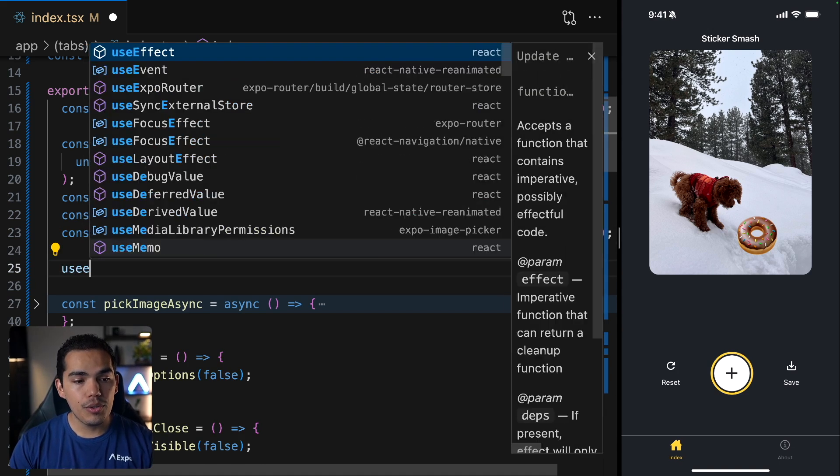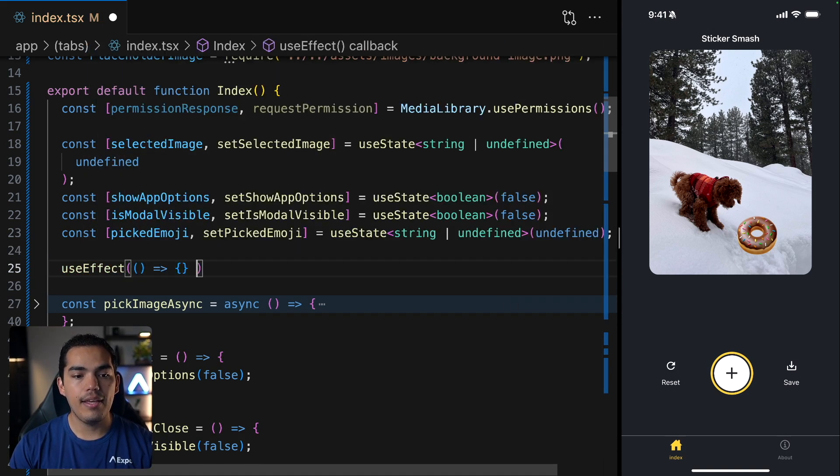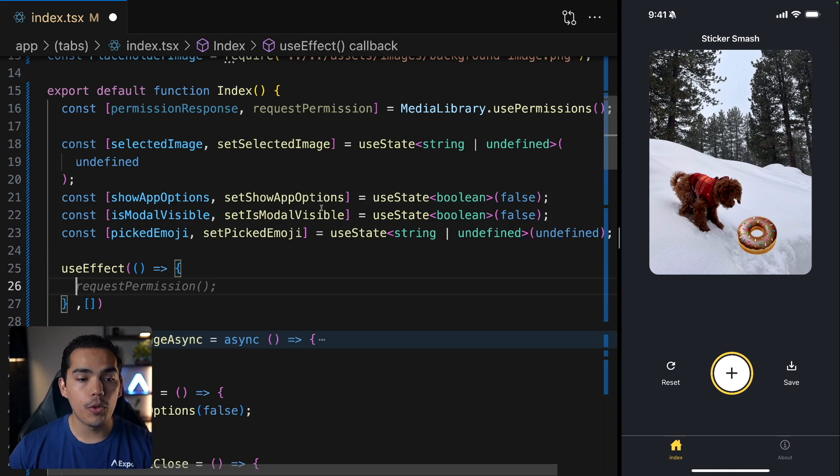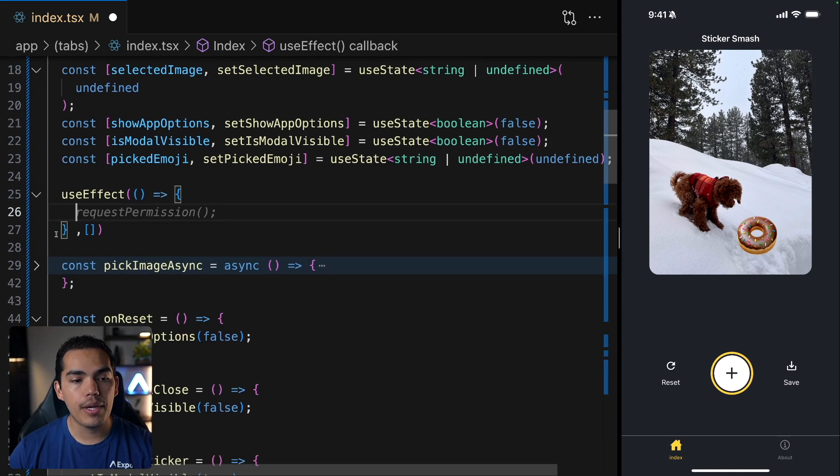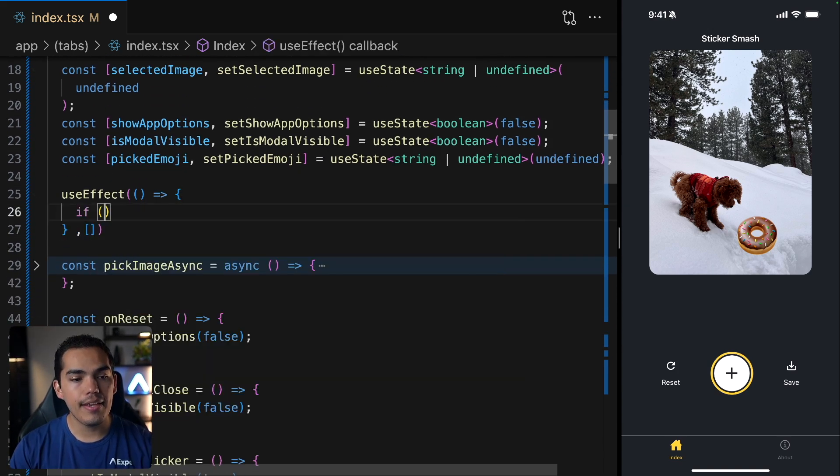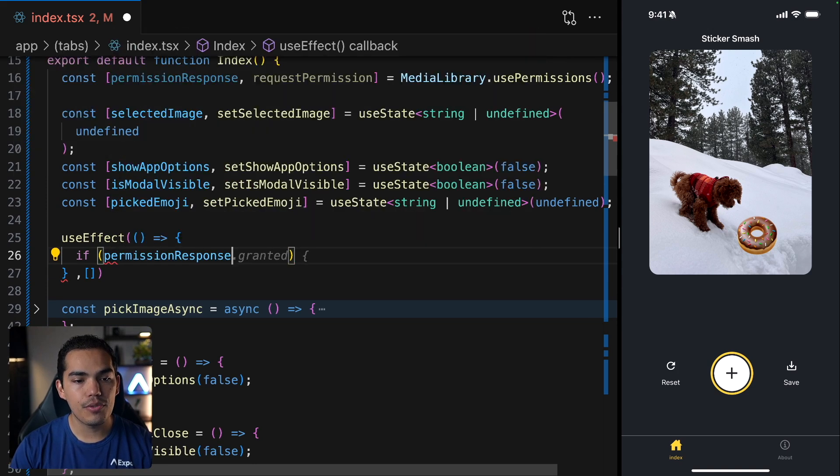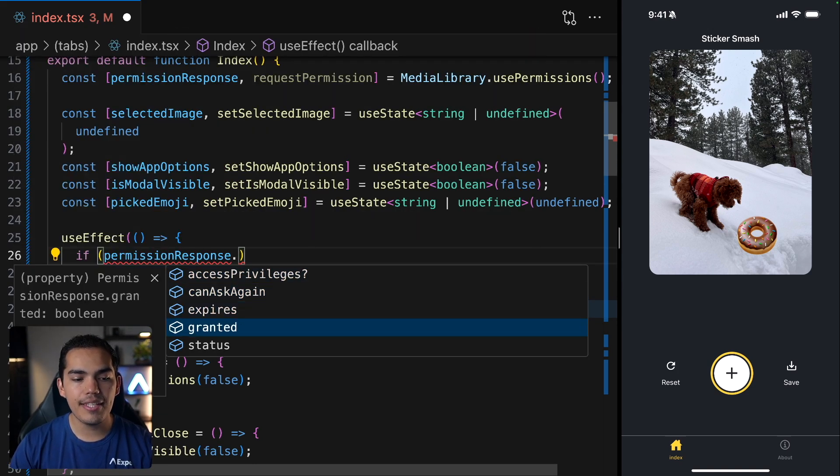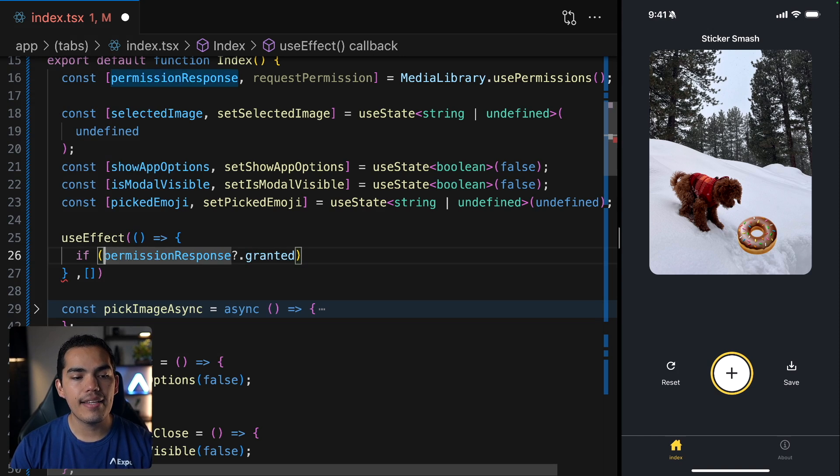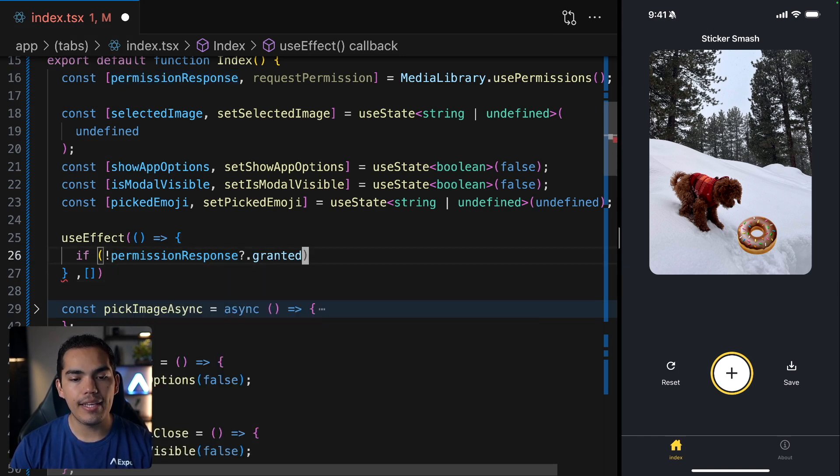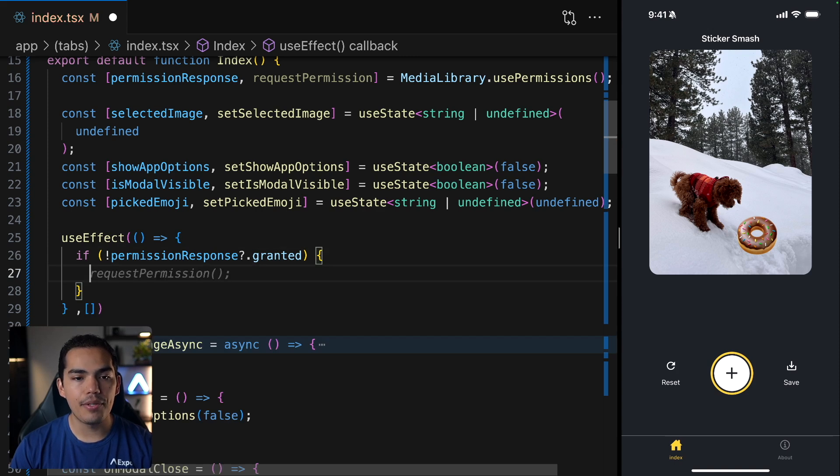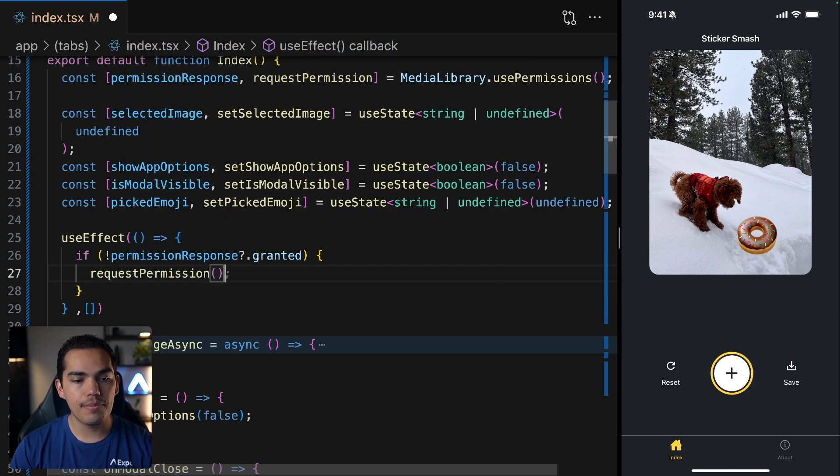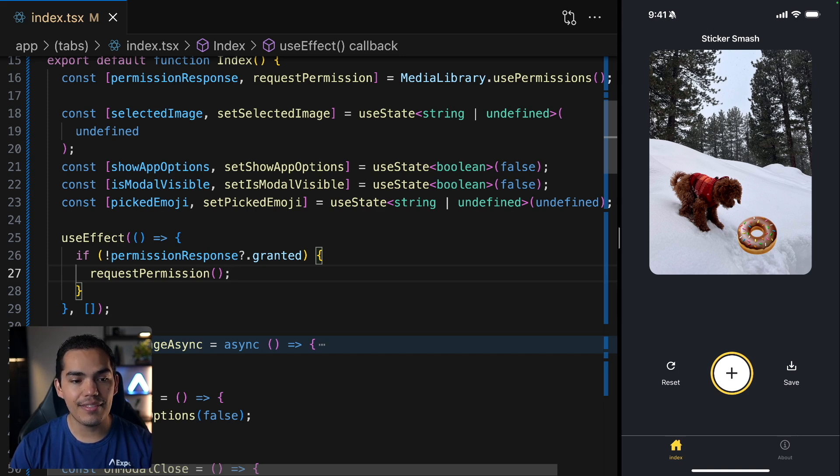Now here, I'll use a use effect from React. And I'll run this logic just when the component mounts. That's why I'm passing this empty array. So in here, I can say if and then I can use the permissions response dot. And we have this granted, which is a boolean. And I can say if this is not granted, then what I want to do is ask for permissions so I can call the request permissions function. And this should take care of it. So let's go ahead and hit save.